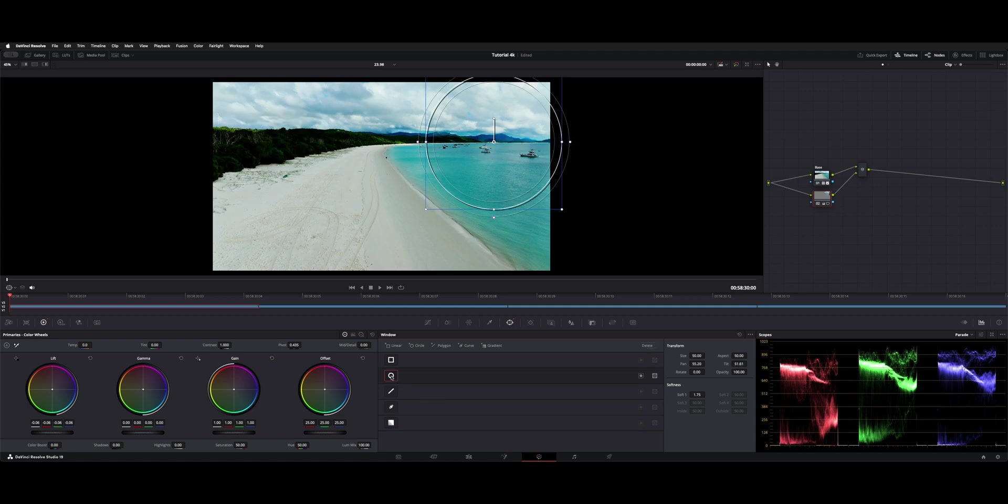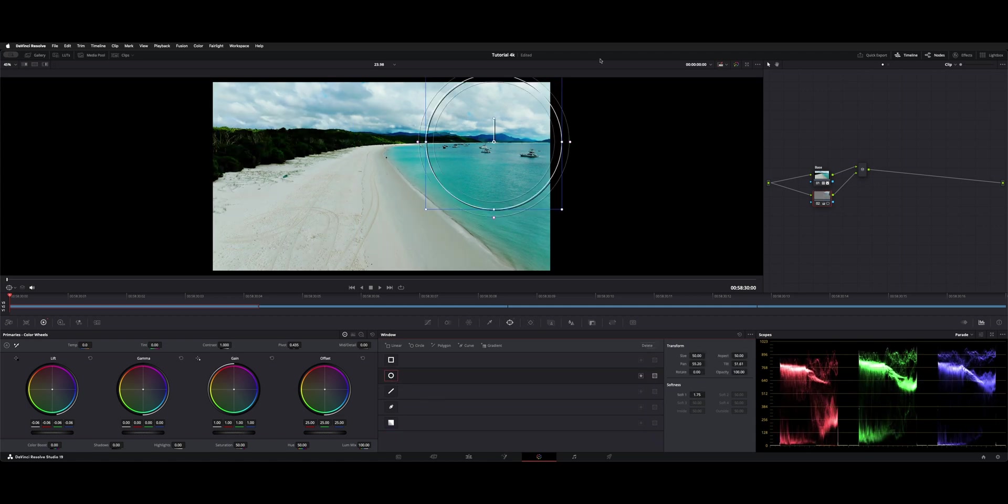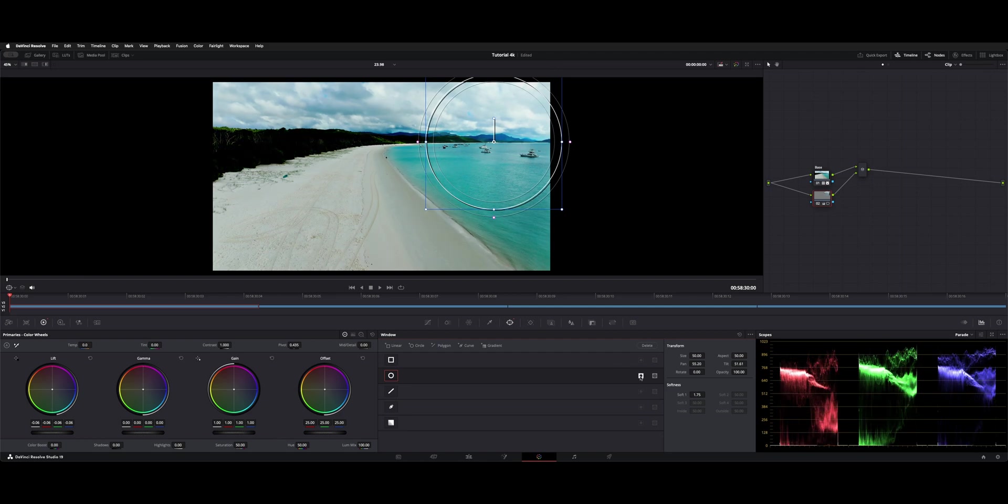And then if you needed this one on or off, you can invert them as well. So if you wanted it to be the opposite, where everything outside the circle was affected, you can hit this little invert. So that's a use case for all the default power windows and how to track them. Thanks for watching, and I'll see you guys on the next one.